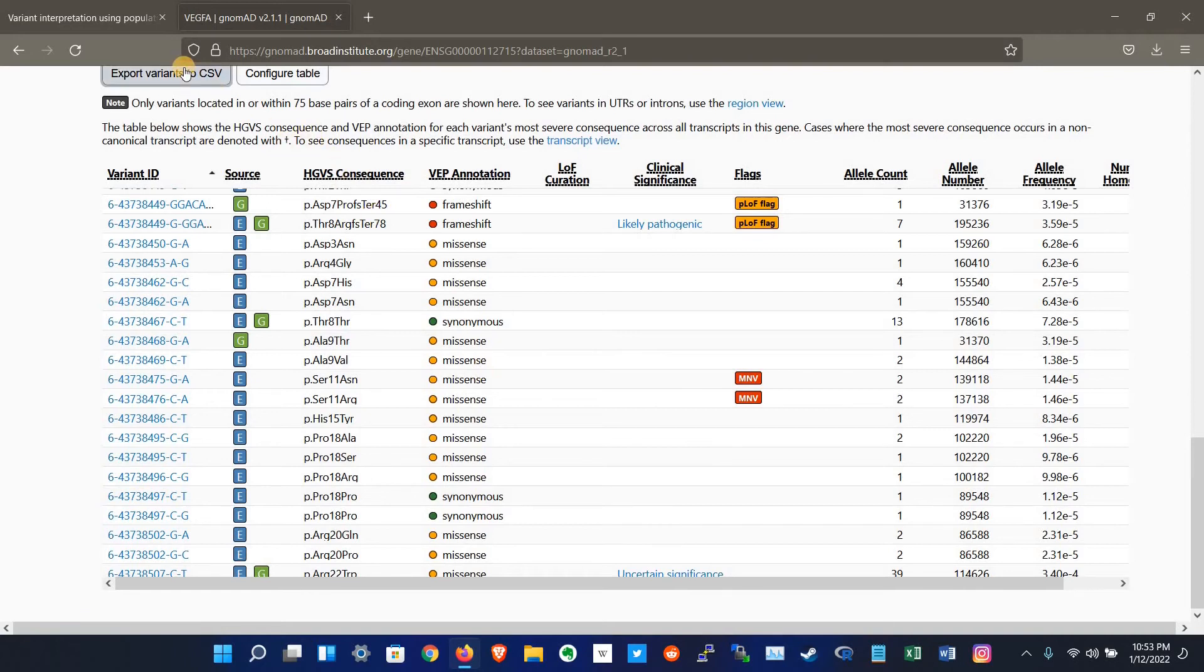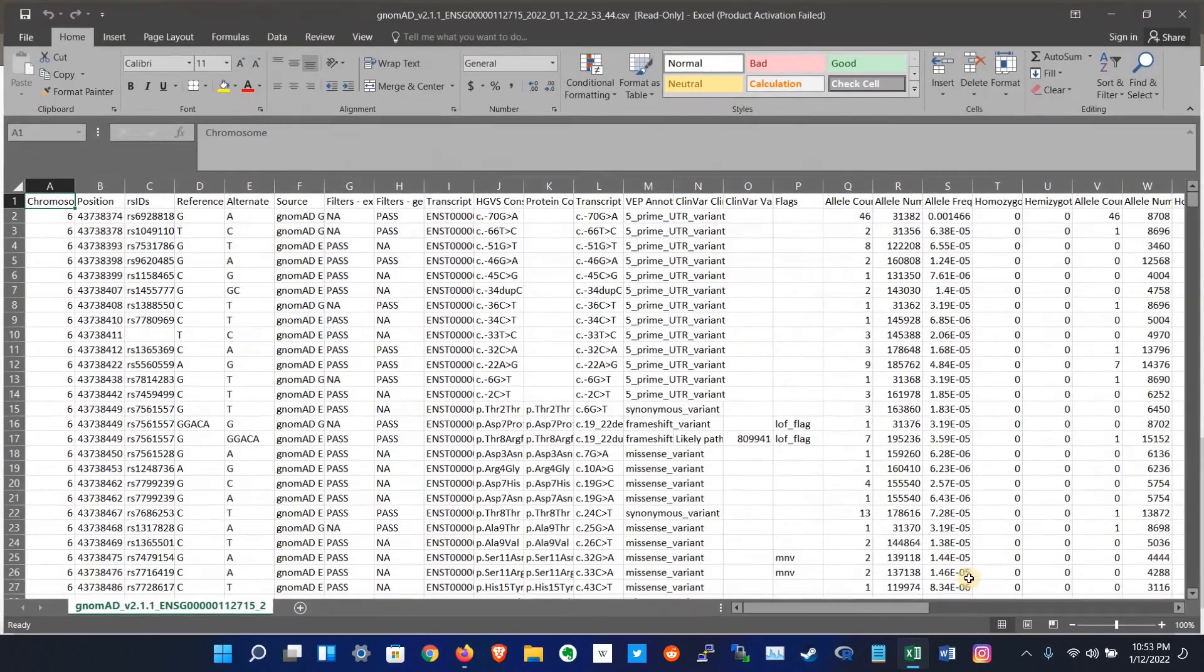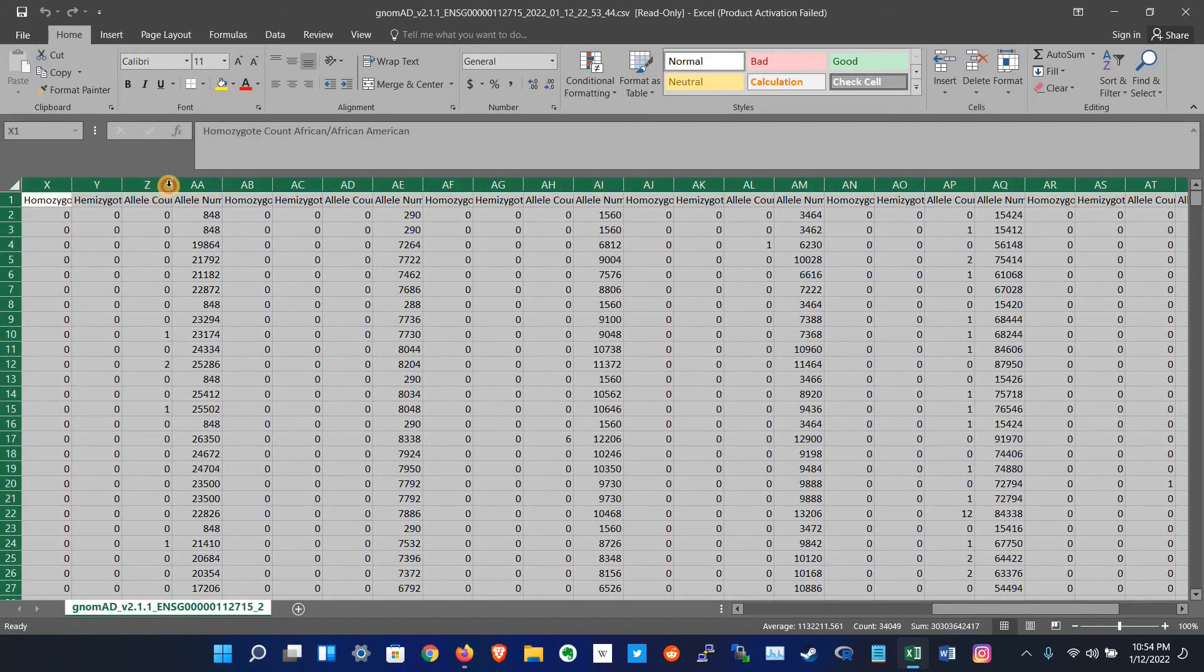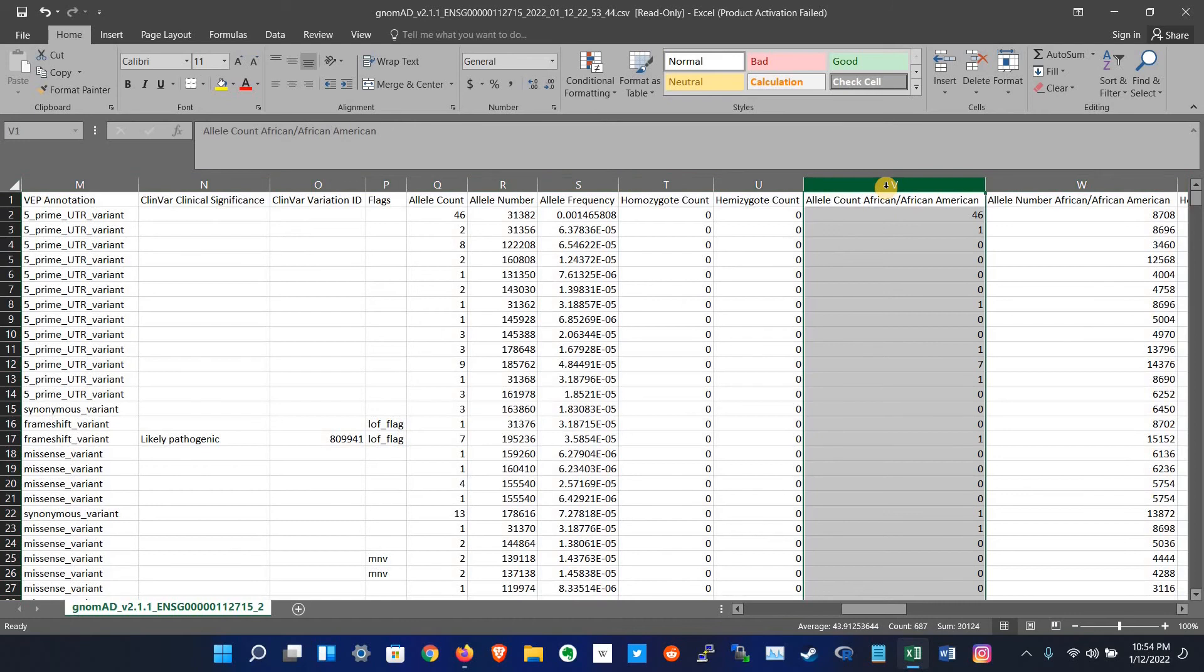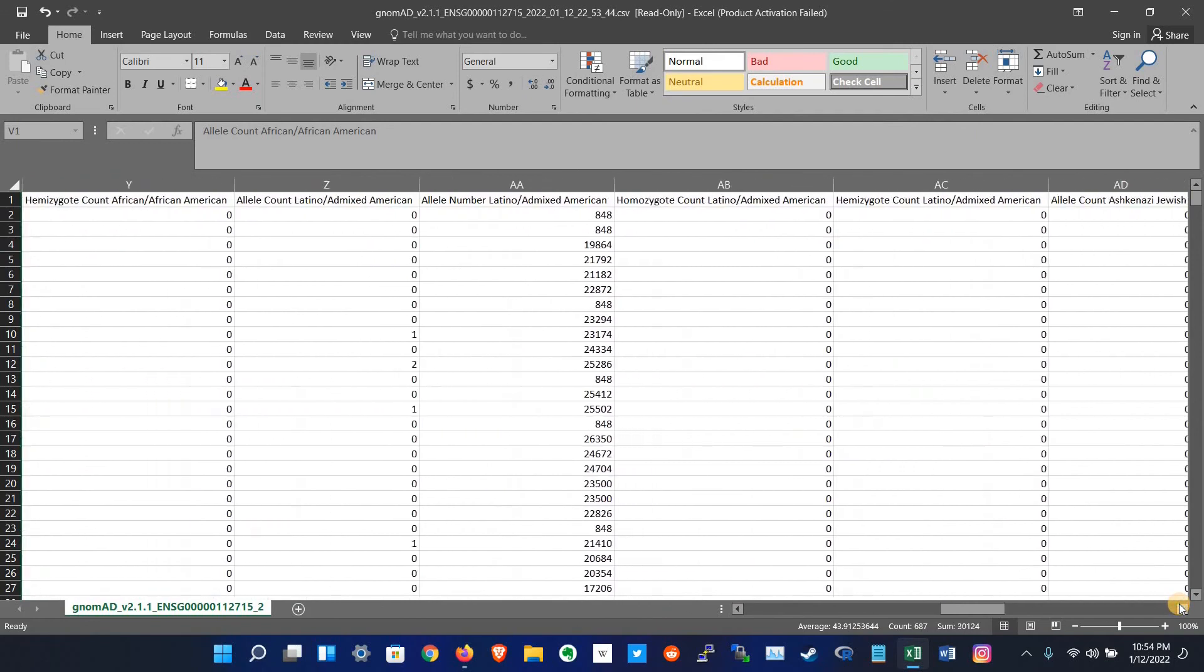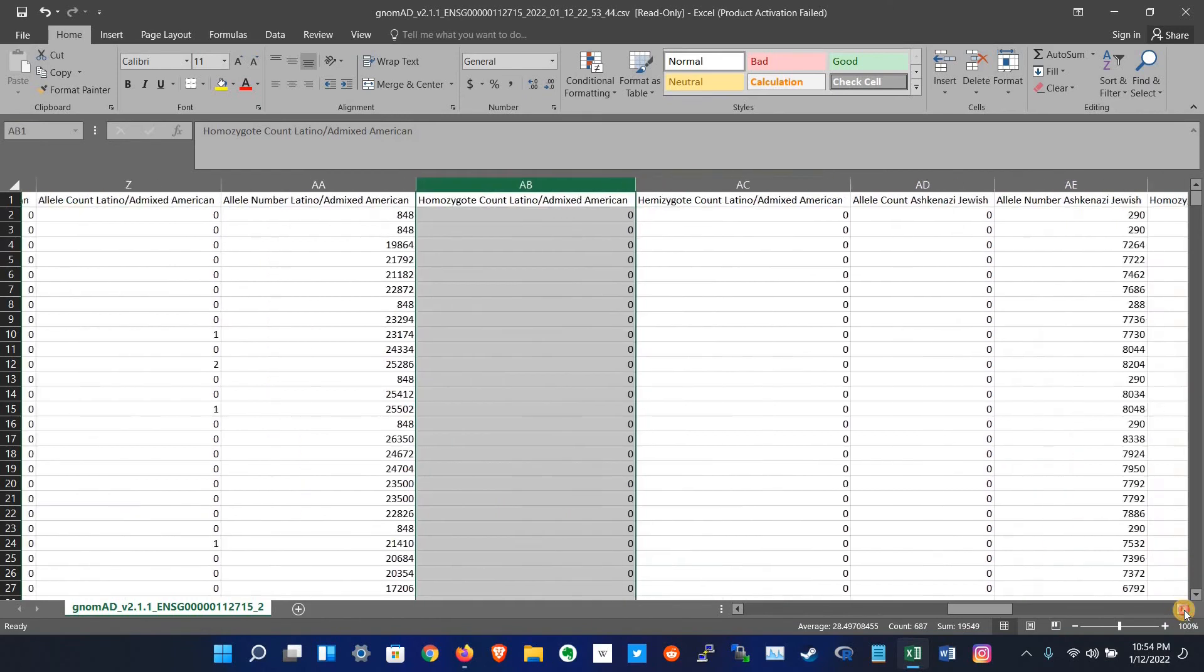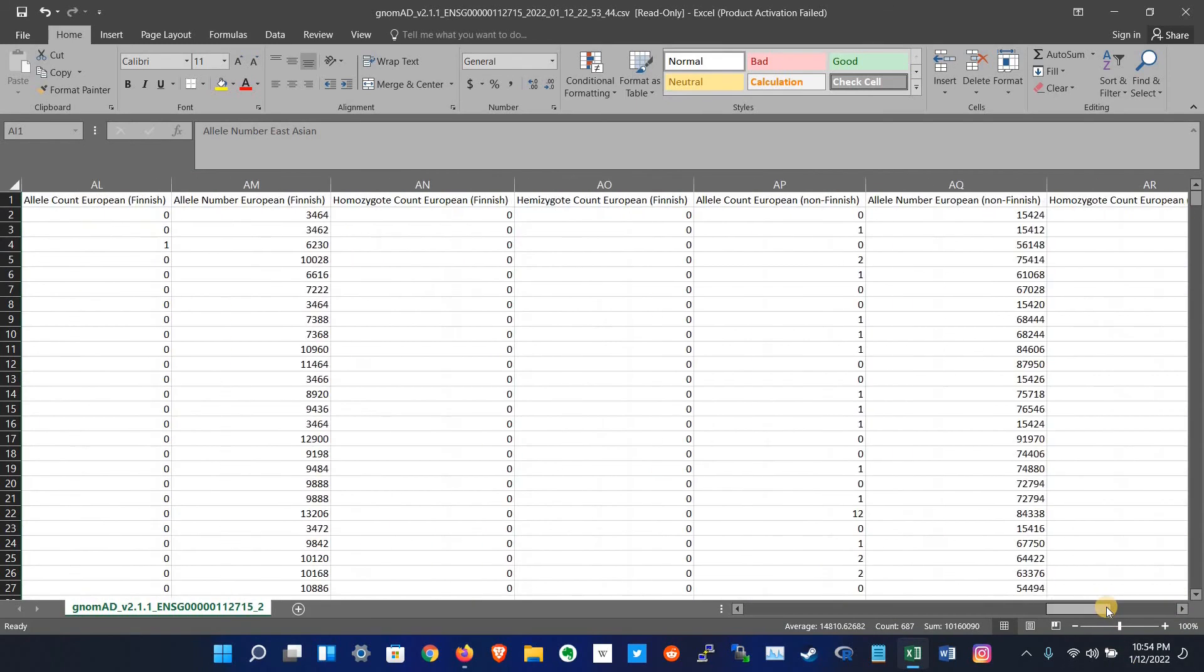And this also shows the frequency or allele number of those variants in different populations, for example, allele count in Africans, Latino and mixed Americans, East Asians, and all the other populations which are included in gnomAD.